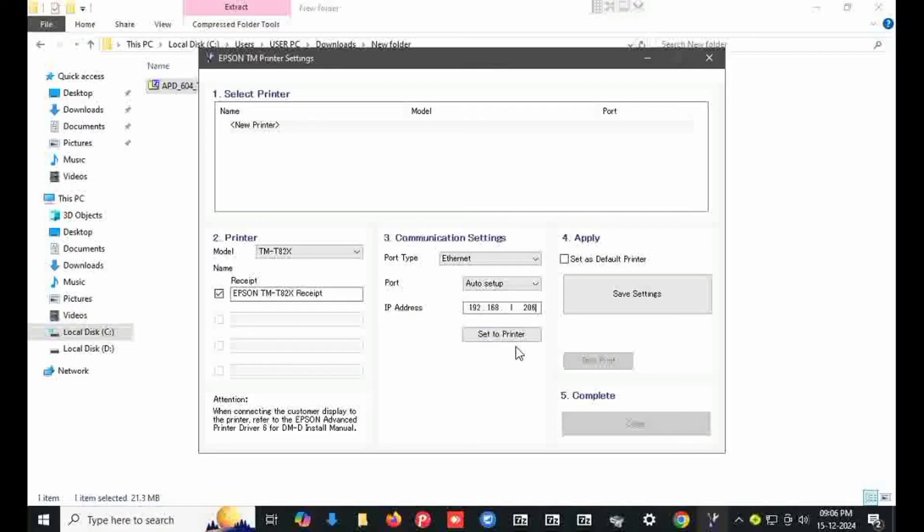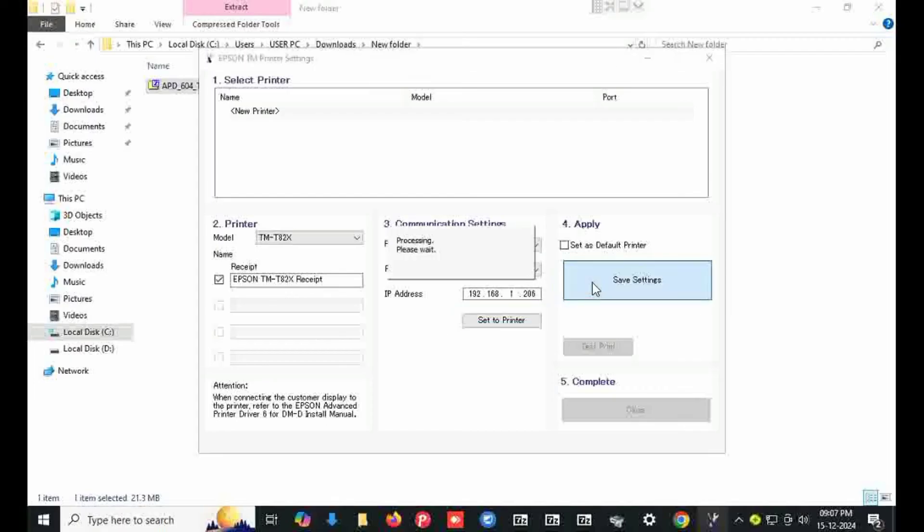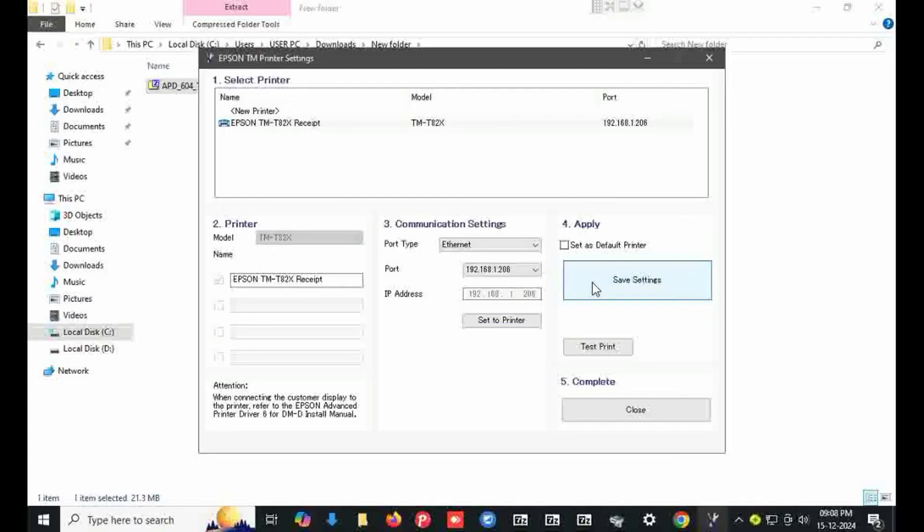My printer IP address is 206. Click on save setting. Printer is added.